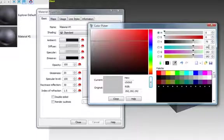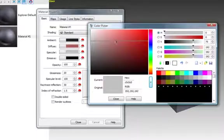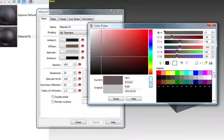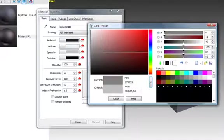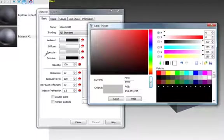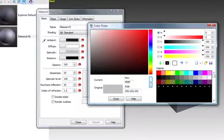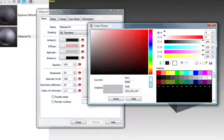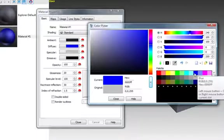There is also an eyedropper, which will allow you to select any color on the screen. That means you can load up an image and actually take a sample from the image that you loaded. Let's just go ahead and select the blue color for now.